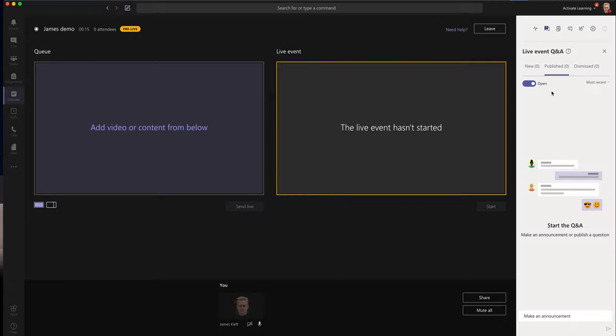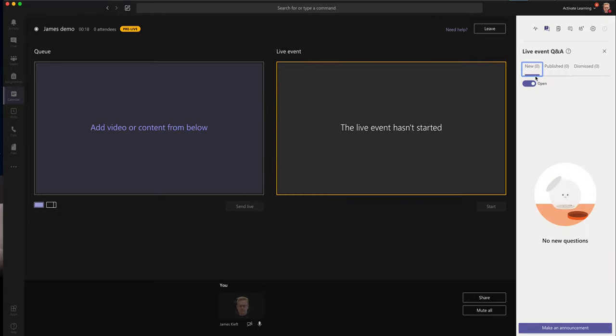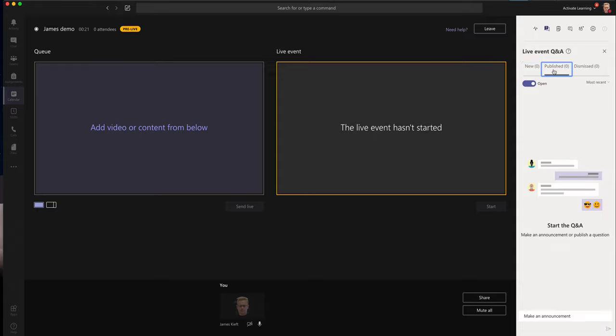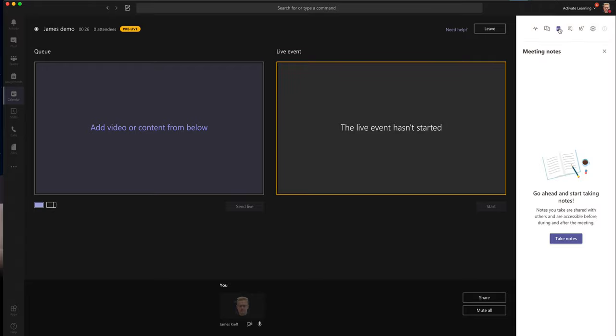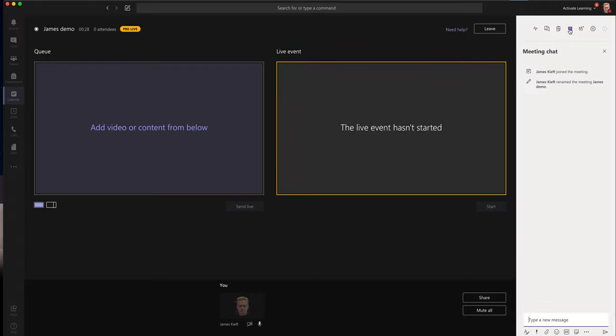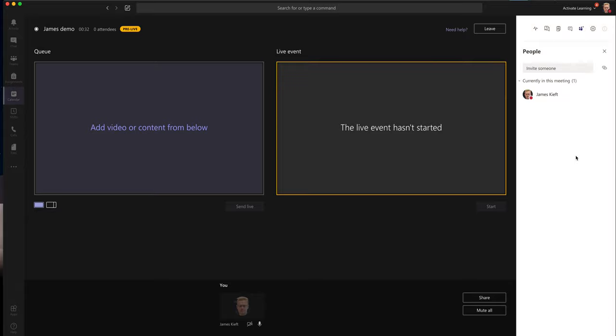So we can look at the Q&A and we've got new, so they're questions which have just come in, published ones that you've shared maybe via an announcement, and dismissed. We've got notes that you can make yourself, and you can also monitor the chat and see how many people are participating.